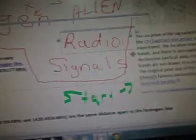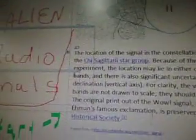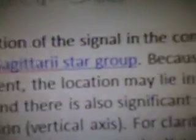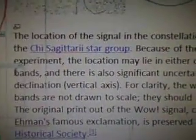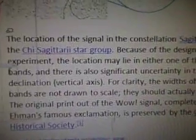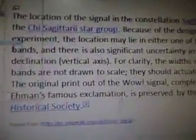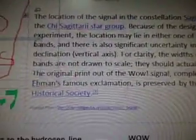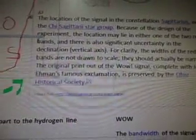The 420 MHz plus hydrogen equals an alien radio signal. This diagram shows the location of the signal in the constellation Sagittarius near the Chi Sagittarius star group. Because of the design of the experiment, the location may lie in either one of the two red bands. There is also significant uncertainty in the declination vertical axis.